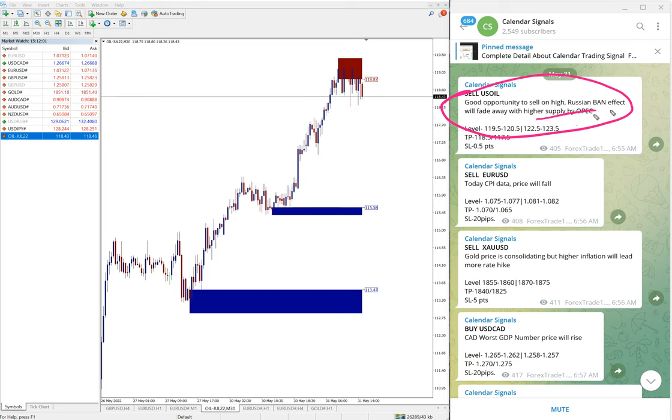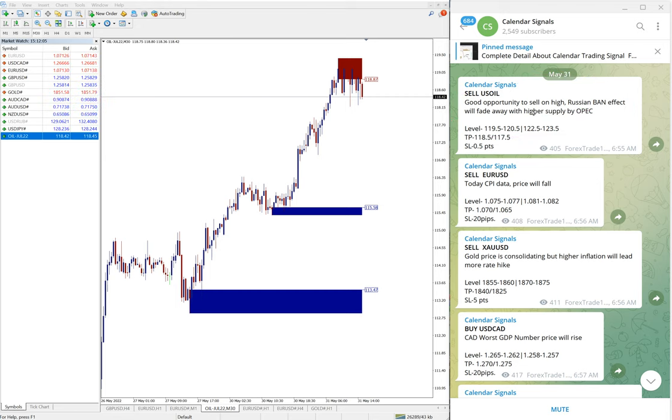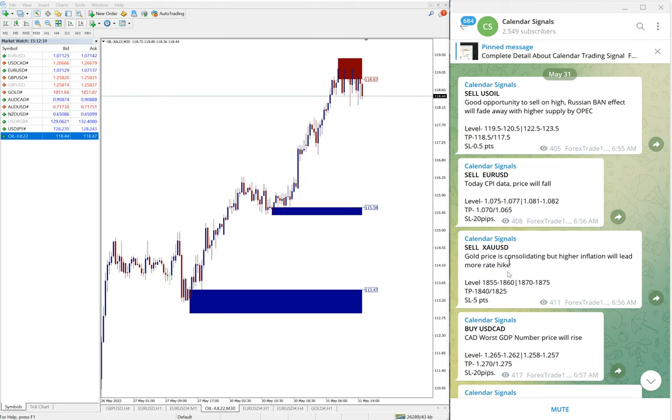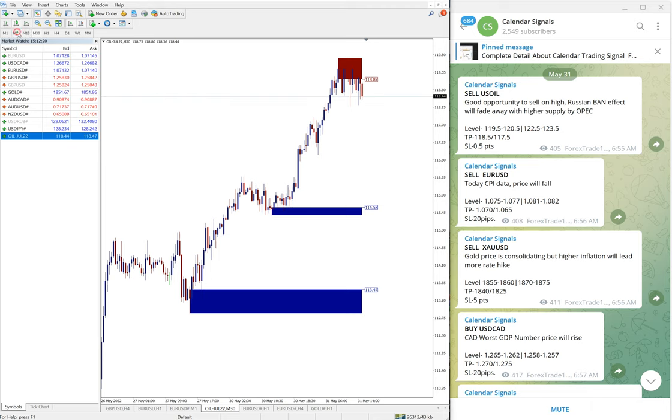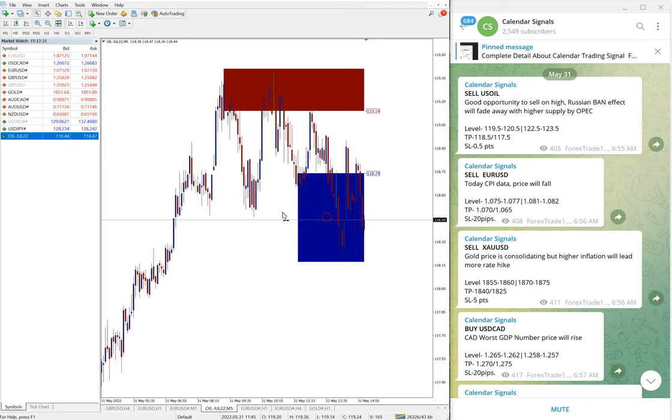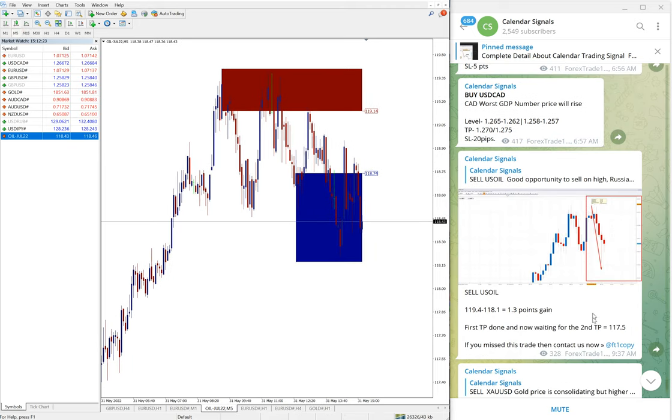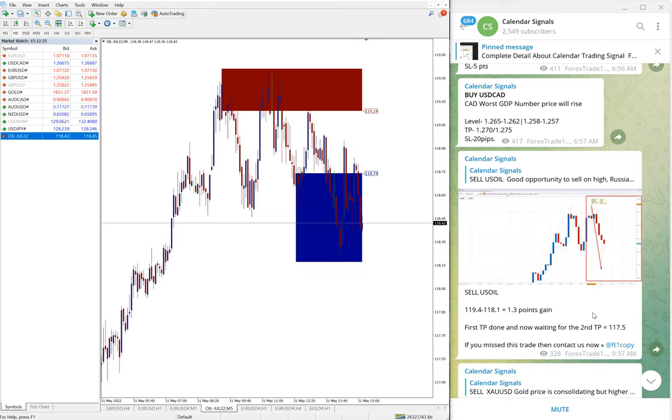OPEC is increasing the supply, so there will be less demand, so oil price should fall. That is our prediction. Likewise, you will find on each and every signal we also give the reason why we are giving this particular script. Here is the US Oil chart, this is the five minute chart.